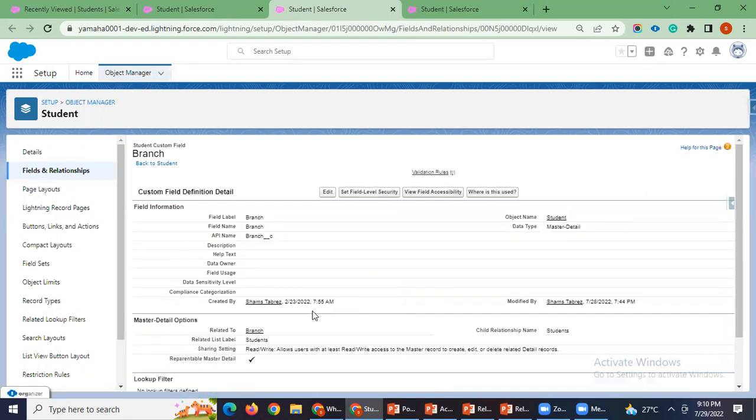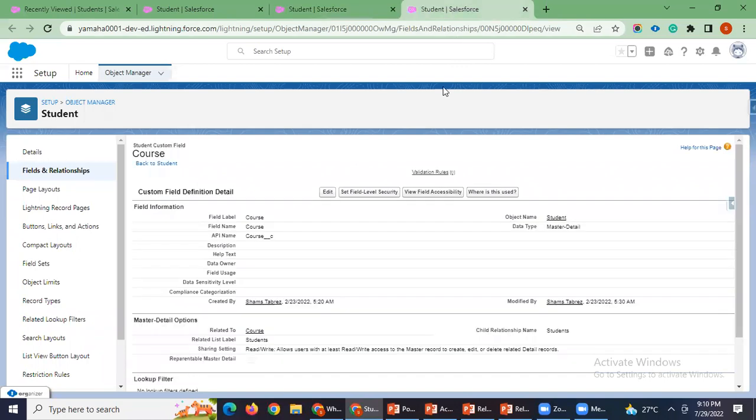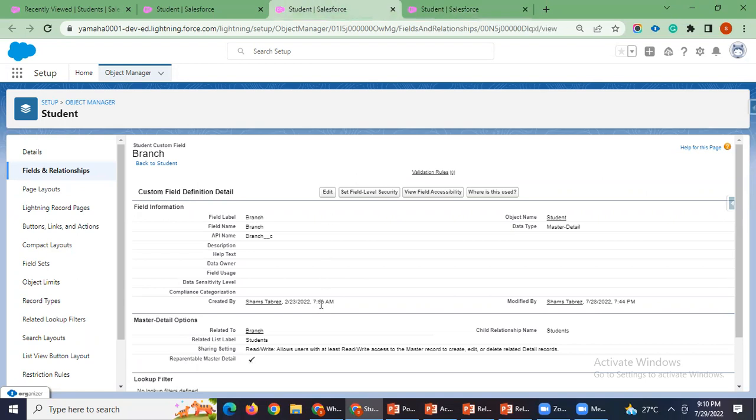Here you can see it is branch which was created on 23rd February at 7:55 AM, and it was also created on the same date. Course also created on the same date, but you can see the time is 5:20 AM. So the course is the object which has been created first and it is a primary master detail.